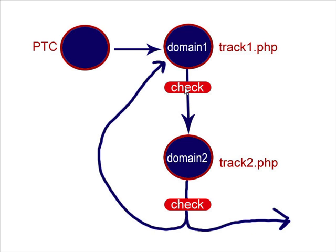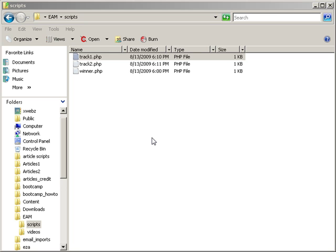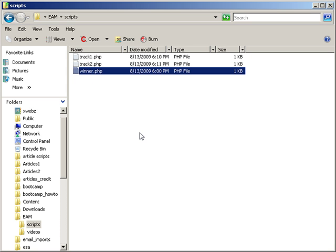So to recap: if the referrer is blank, it goes to your article. If it's not blank, it goes to the second URL in your series and checks again. If it is blank there, it goes on to the ezine article. Now that we have an understanding of what's going on, when you go into the Scripts folder in the Evil Article Marketing Package, you're going to find track1.php, track2.php, and winner.php. Winner.php is not going to be used when you are live — it's only if you want to test things.